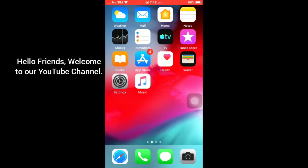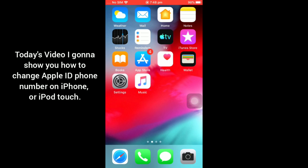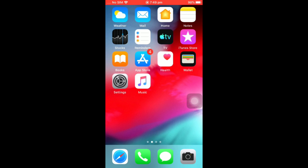Assalamualaikum, hello friends, welcome back to our YouTube channel. This is Jeshan and you are watching My Phone Support YouTube channel. Today's video I'm going to show you how to change Apple ID phone number on iPhone, iPad, or iPod Touch.